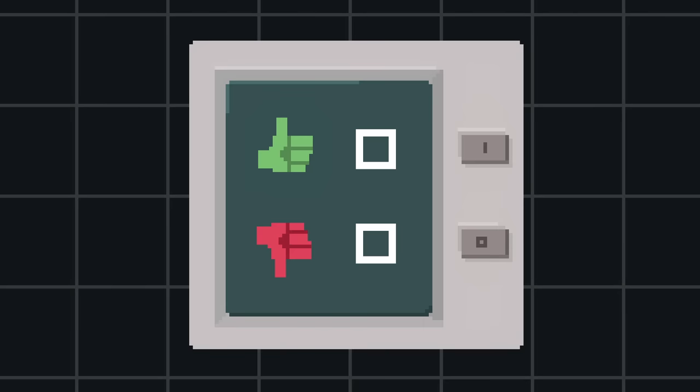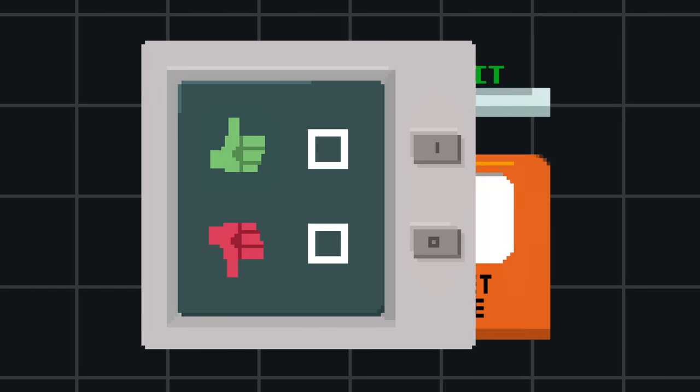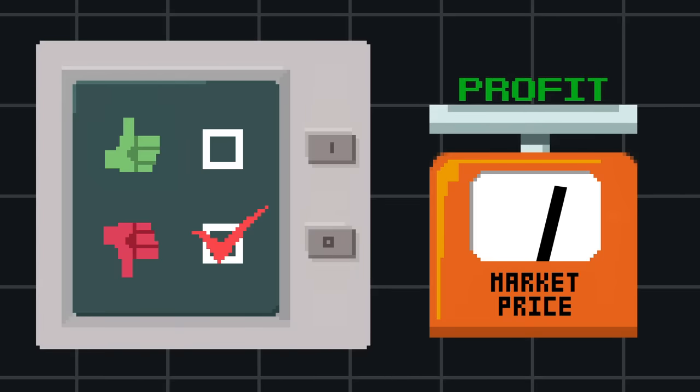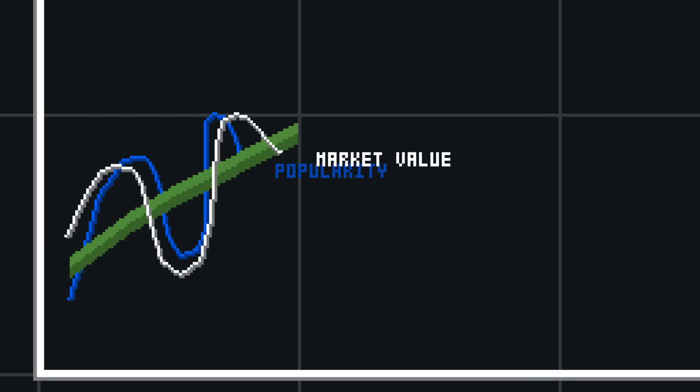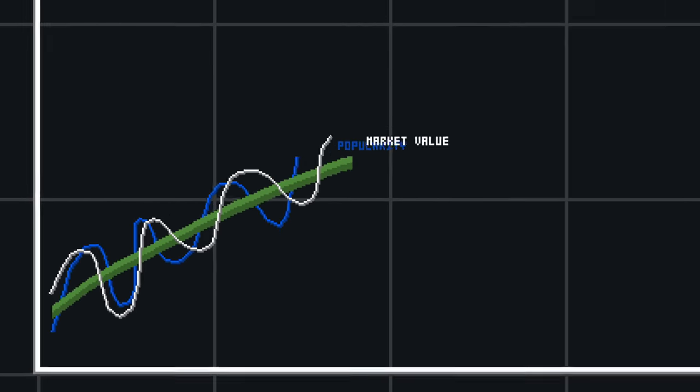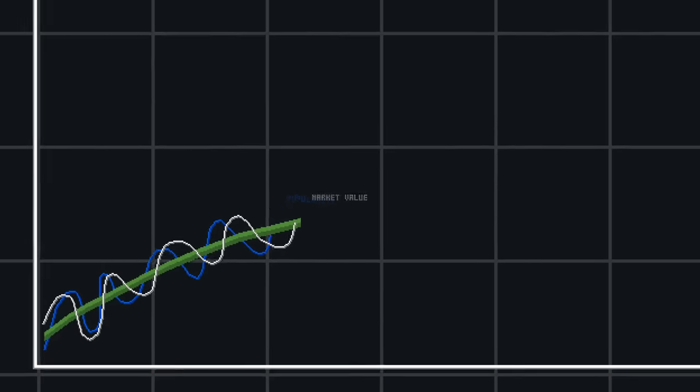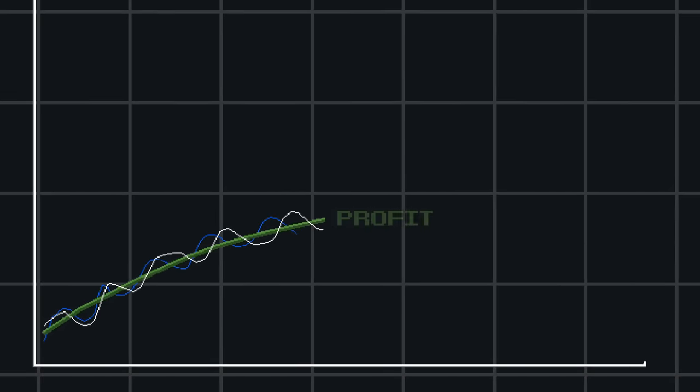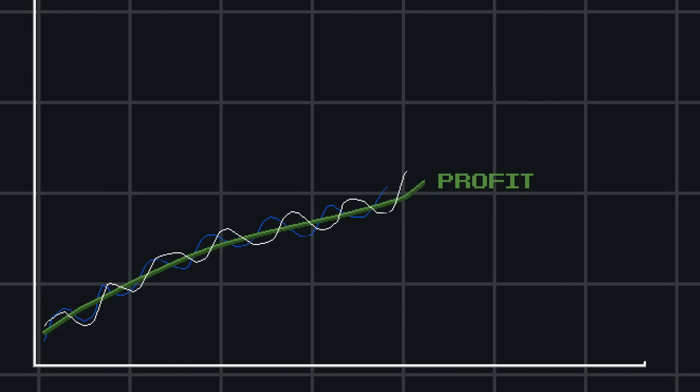It's often said that the stock market behaves like a voting machine in the short term and a weighing machine in the long term, meaning short-term fluctuations in stock prices reflect public opinion. But over the longer term, they do tend to actually reflect companies' profits.